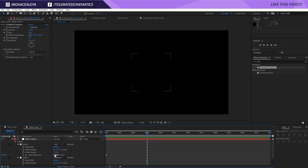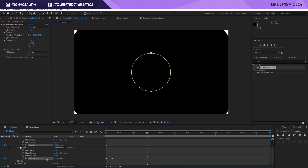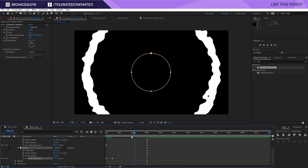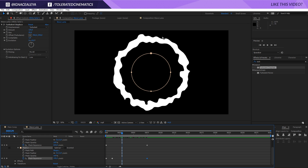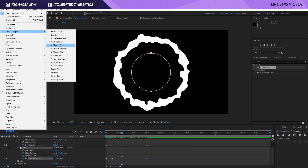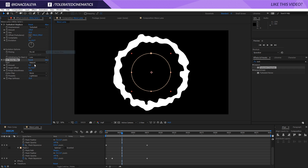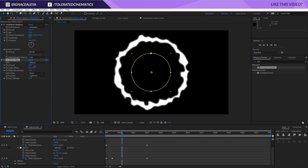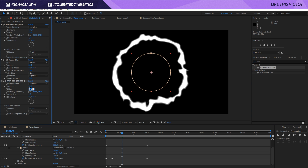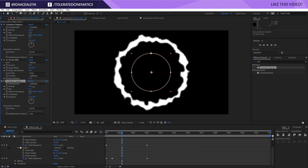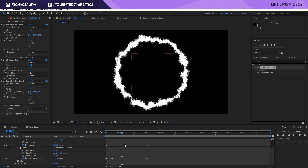We can increase or decrease the Expansion to make it a little thicker on the sides. We can also add some CC Vector Blur — there's really cool stuff you can do with that. Let's keep it as is and maybe apply another Displacement with a size of about 5. This looks pretty good.